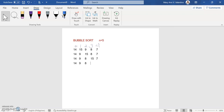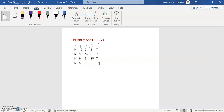So 9, 8 — then since we already reached the comparison of the third element to the fourth element and we need to swap, this becomes 7 and this becomes 15.